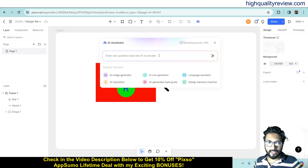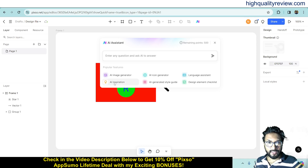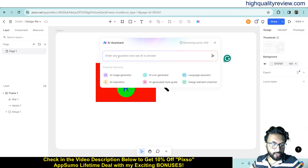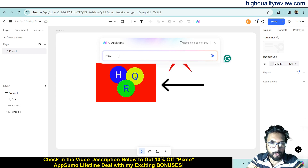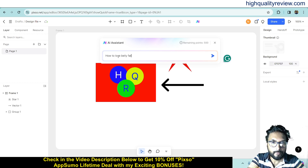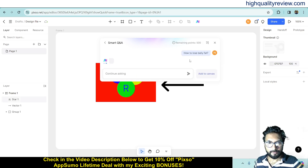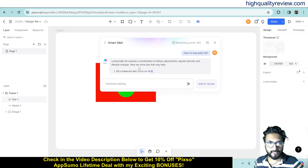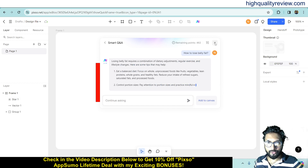Now click on the AI assistant — here you can create an image, use the AI icon generator, language assistant, AI inspiration, AI generated style guide, and design element checklist. If you ask something, it will give you the answer. For example, if I write 'how to lose any fat' and press Enter, it will give me the answer: 'Losing belly fat requires a combination of dietary adjustment, regular exercise and lifestyle changes.' You can ask anything and it will give you the answer to your questions.